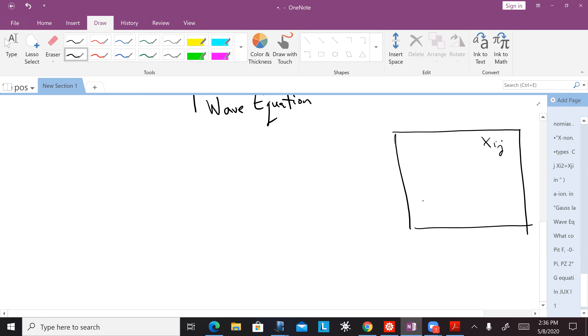We have this big kinematical space of Xij. In this kinematical space, we have this part which is the solutions of the wave equation with the positive source.